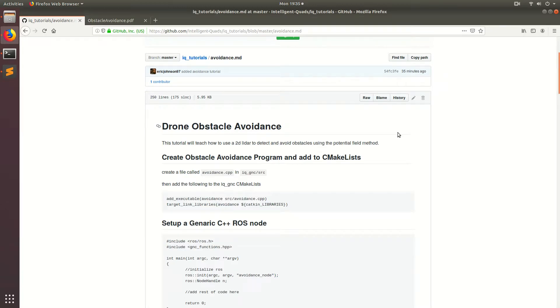What's up y'all? In this video I'm going to be going over how we can make an obstacle avoidance algorithm and we're going to be using the 2D LIDAR that we added to our world in the last episode. That 2D LIDAR is going to act as the input for our obstacle avoidance algorithm. So without further ado, let's get into it.